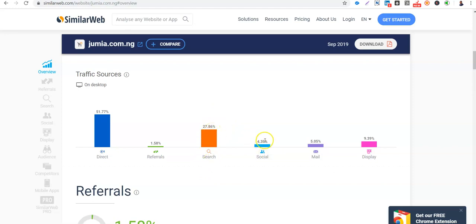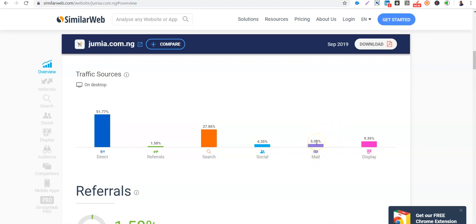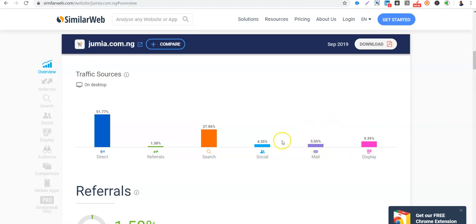Then social. Social media, 4.35% of those that have visited Jumia are from social media. Then 5% are from their email. So if you know e-commerce very well, email marketing is very key because you can share images, you can share products via email to your subscribers, your customers. So it means that 5% of those that have visited Jumia have clicked through the emails sent to them by Jumia.